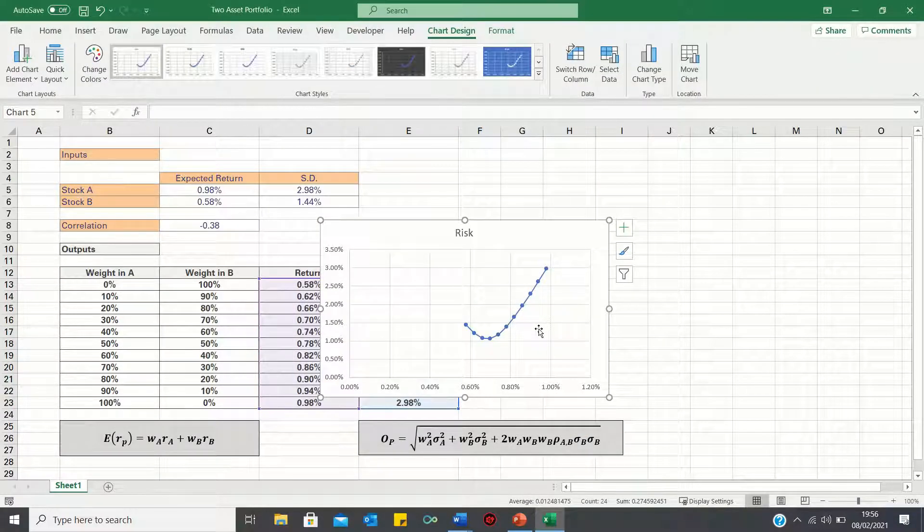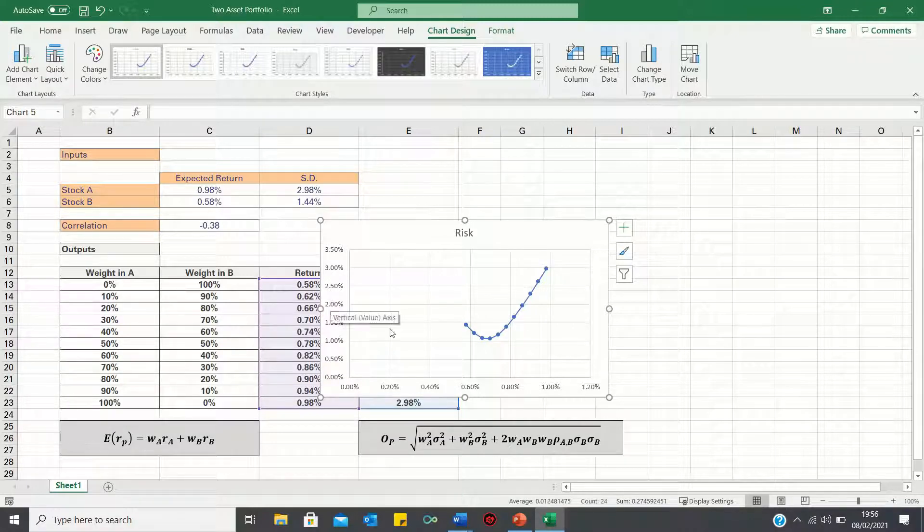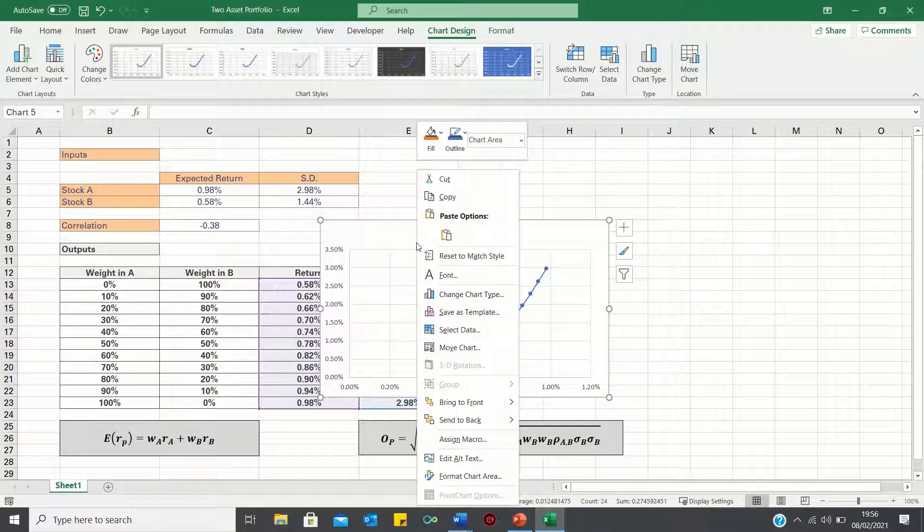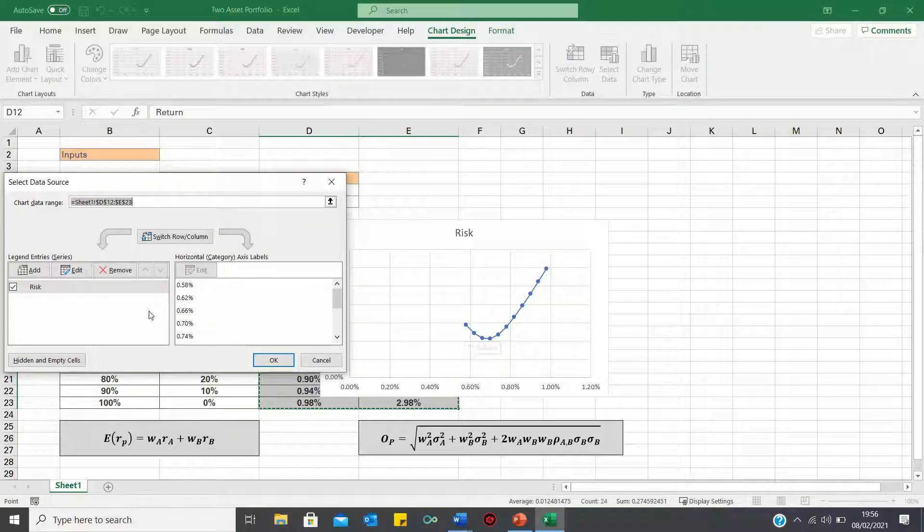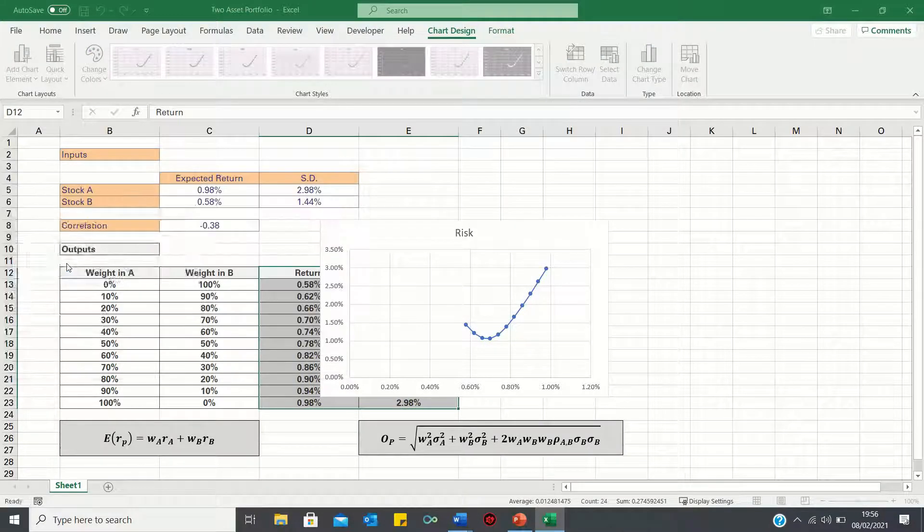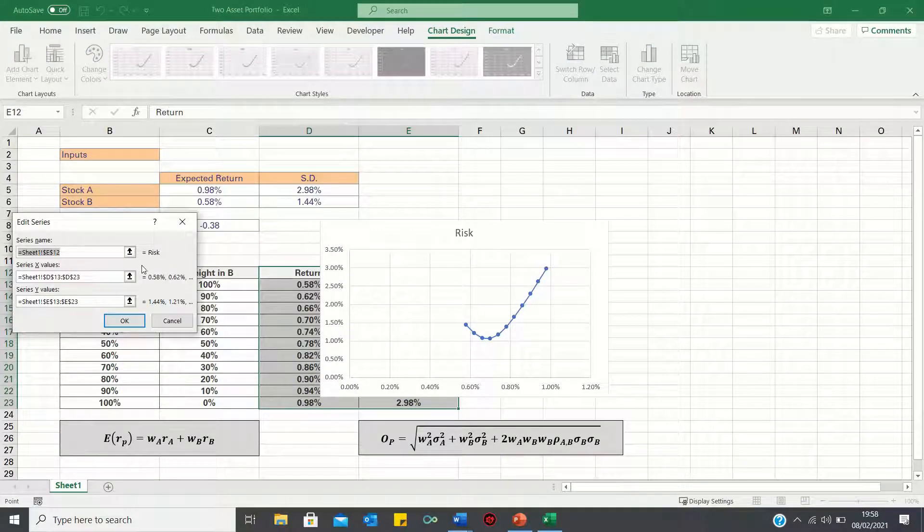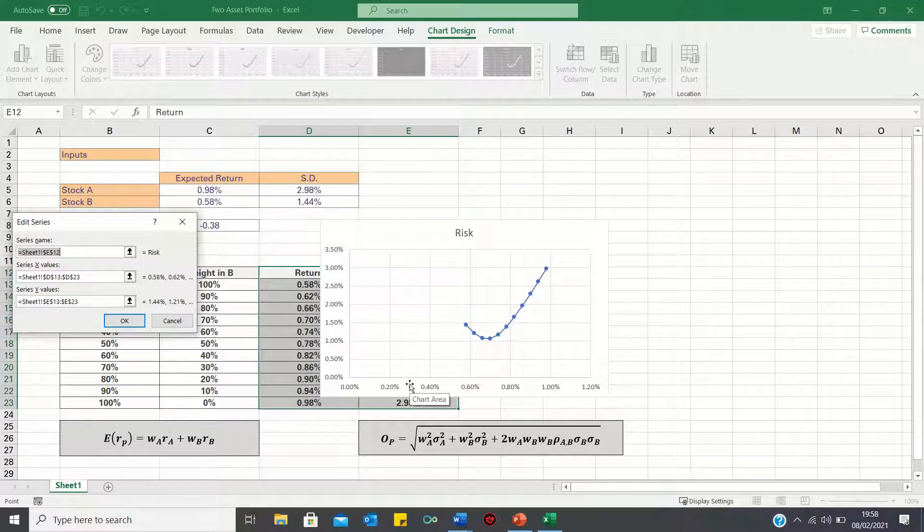You'll notice that currently risk is on the y-axis while return is on the x-axis. Now to swap this around, right click the graph, click select data and then click edit. As you can see, the x-axis is currently showing the values in column D, while the y-axis is showing the values in column E. To switch this around, we can simply change the letters around like this.